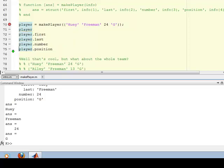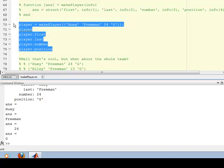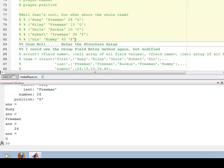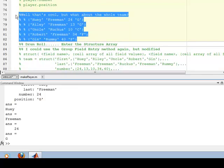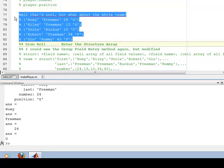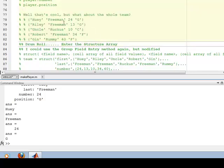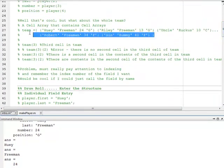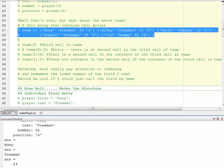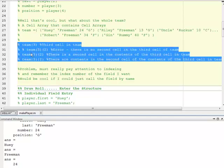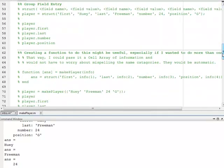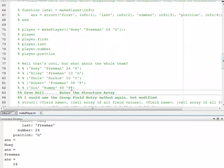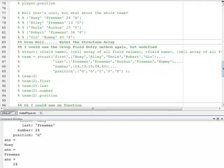So next up — what about the whole team, like we did before? We came up here and put in the whole team as a cell array of cell arrays. But that gets a little bit confusing when you're indexing. So right now we've created one structure. What about creating the others and holding them all together? That's what we're going to do next.